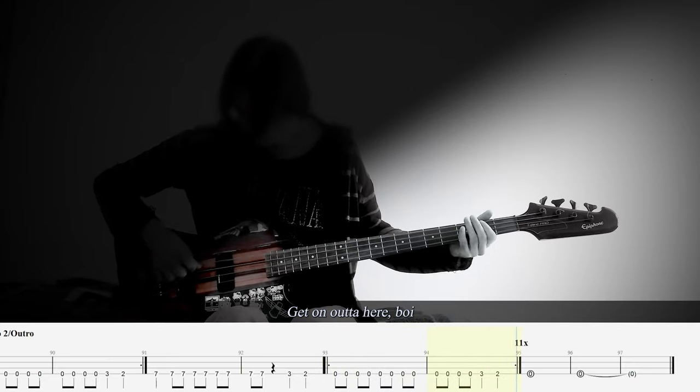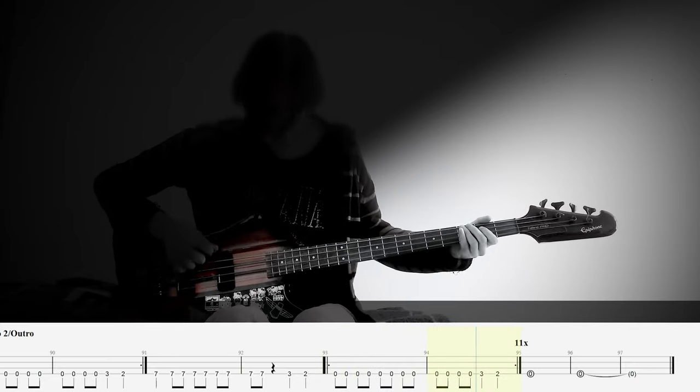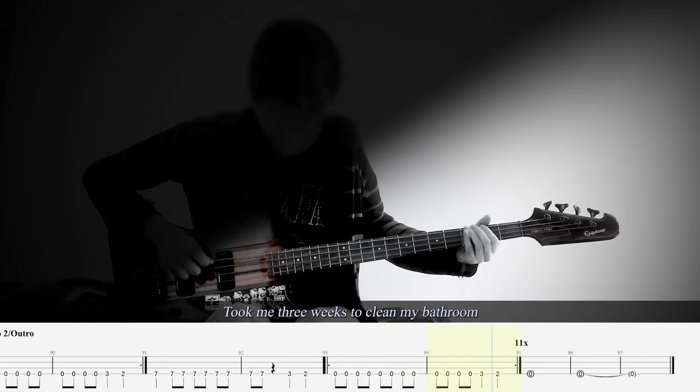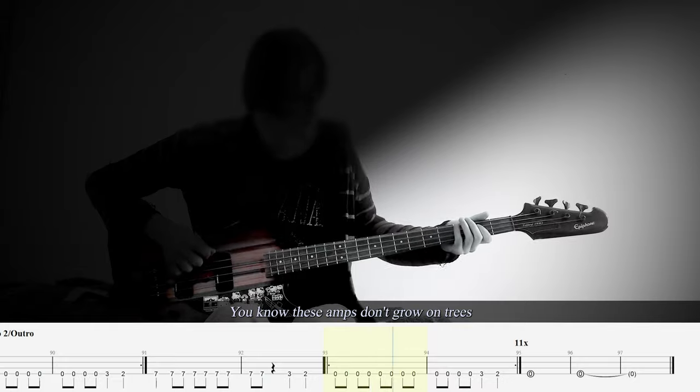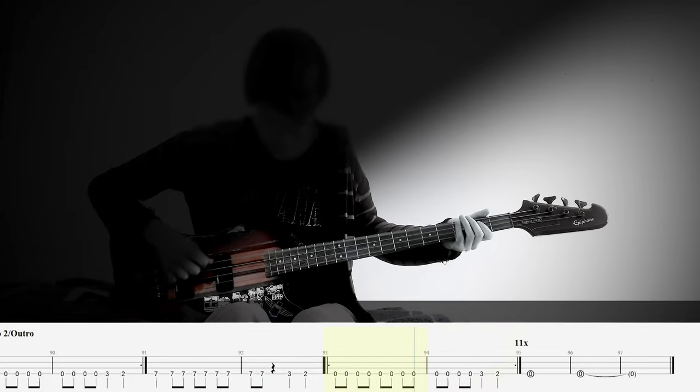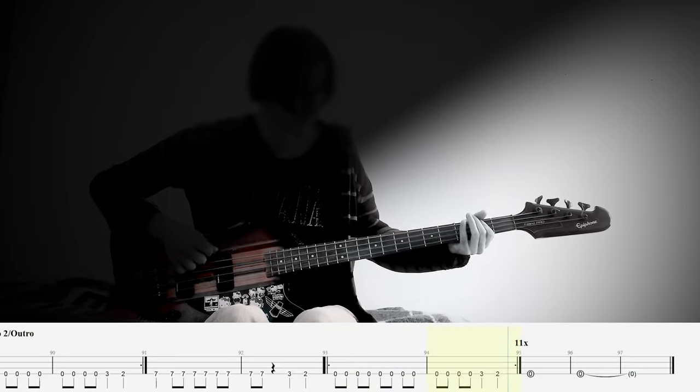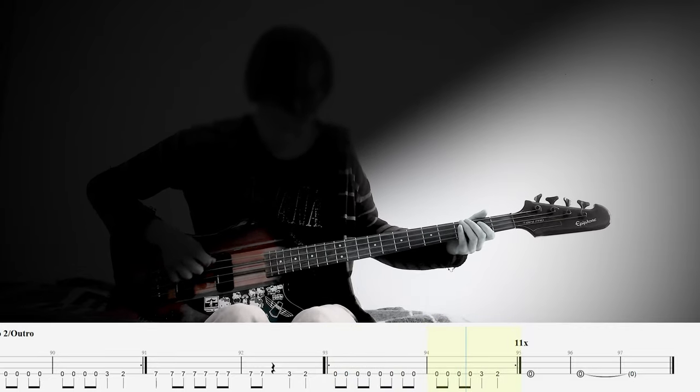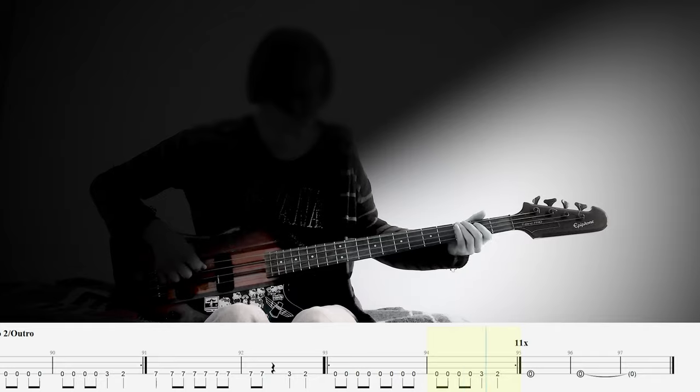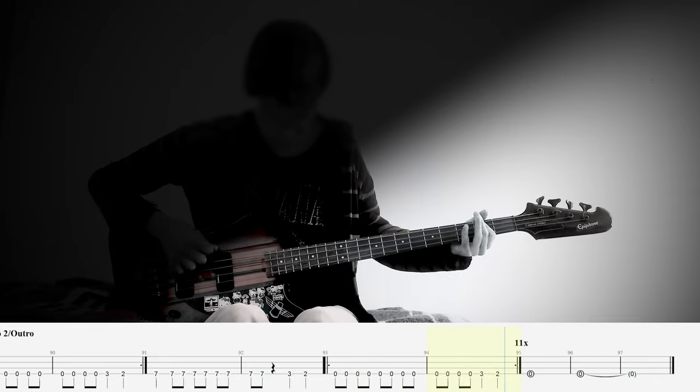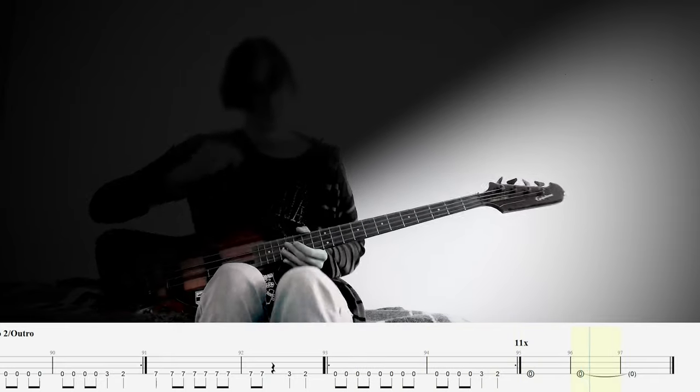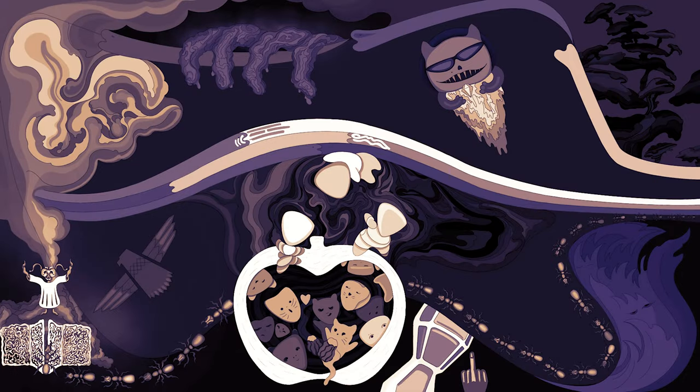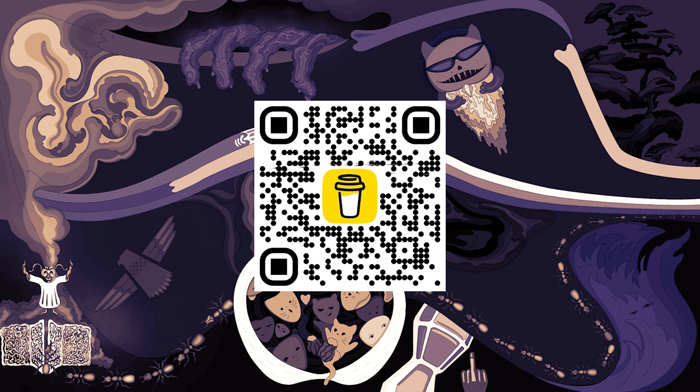Get all out of here, boy. It took me three weeks to come back at me. You know these eggs don't grow on trees. You know these eggs don't grow on trees.